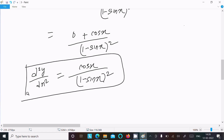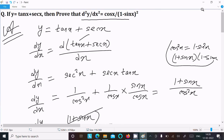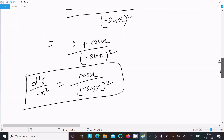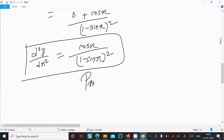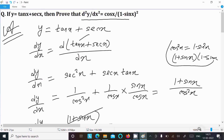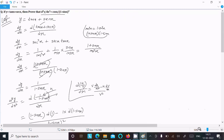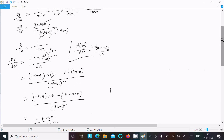So d squared y dx squared equals cos x divided by (1 minus sin x) squared. This is proved. This is the simplest way to prove this question: write the given, do the differentiation, convert to sin and cos form, do the calculation to get dy by dx equal to 1 over (1 minus sin x), then select u and v and apply the quotient rule property.